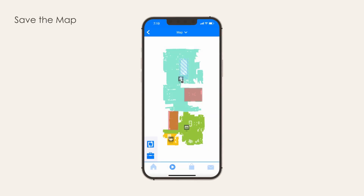Save the map. Over time, your bot's map may edit itself as the bot learns about new landmarks and notices unused areas. Sometimes, changes in the environment can also cause distortions. To avoid losing the map you just edited and modified to your liking, it is best to save it.